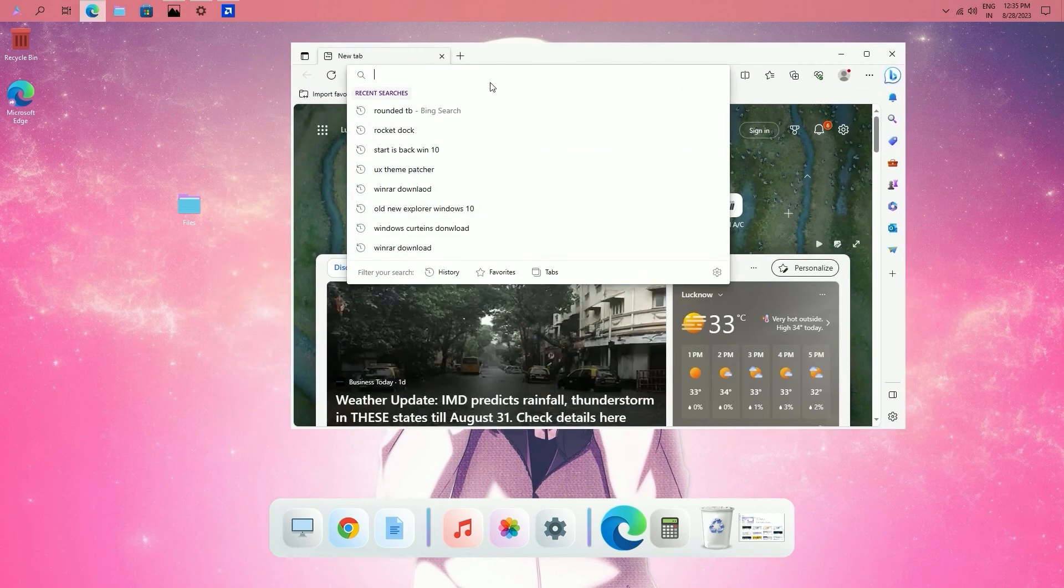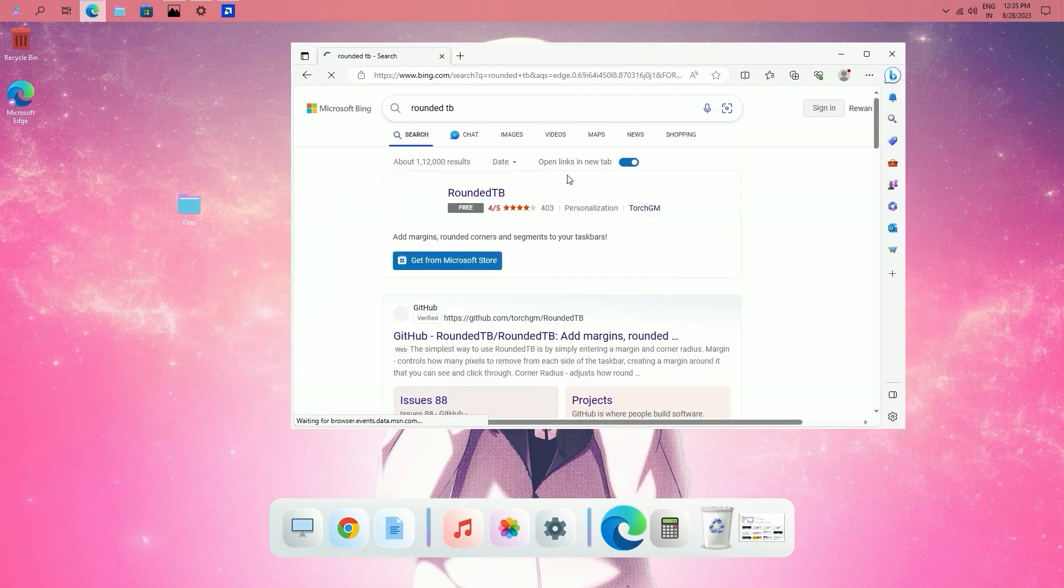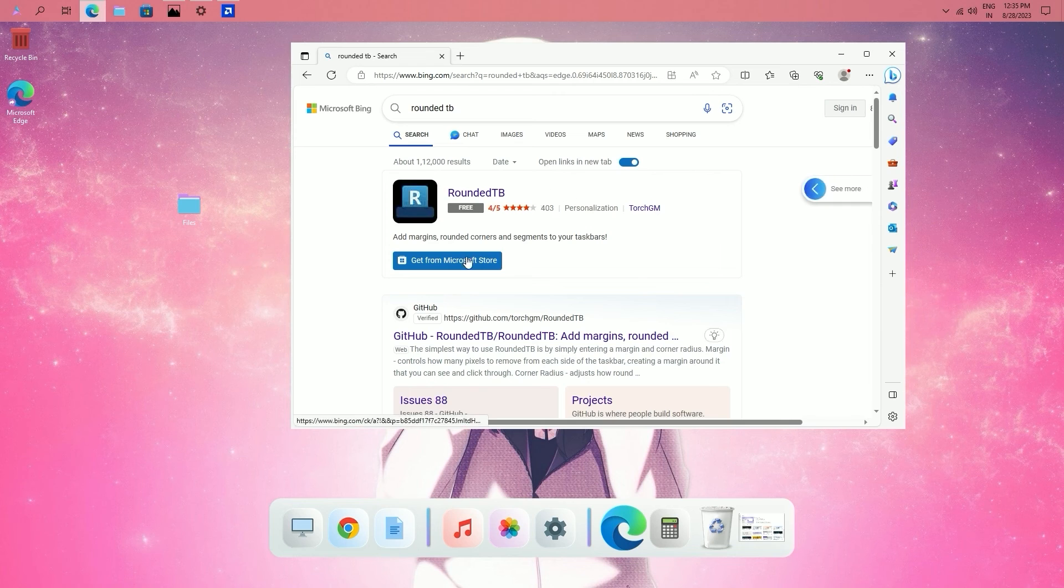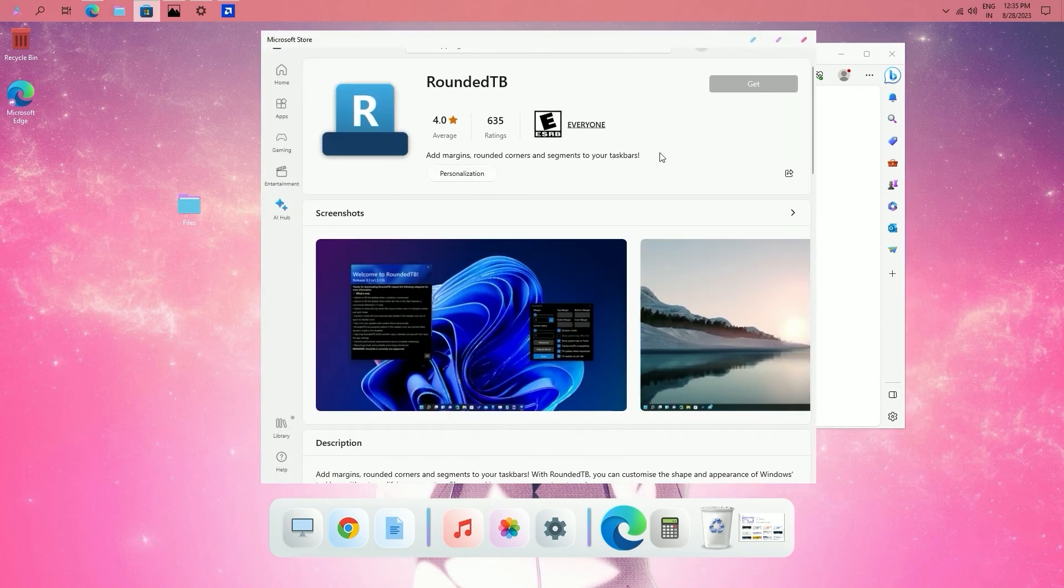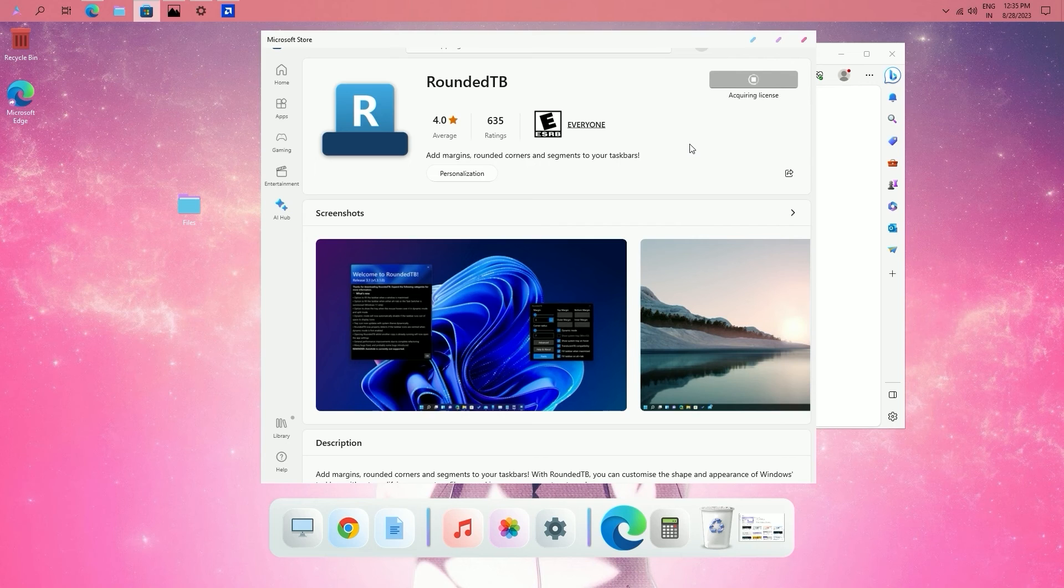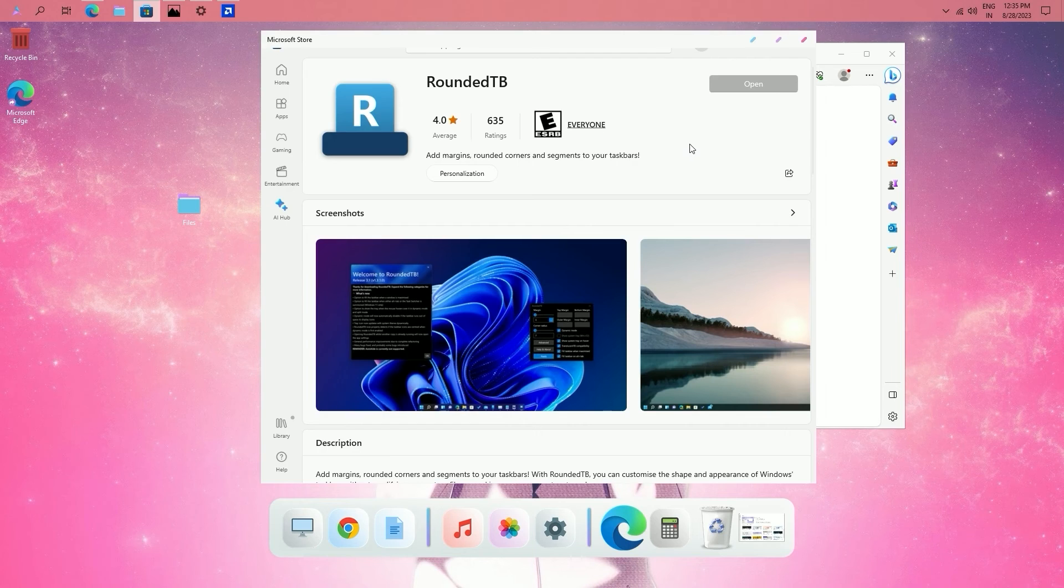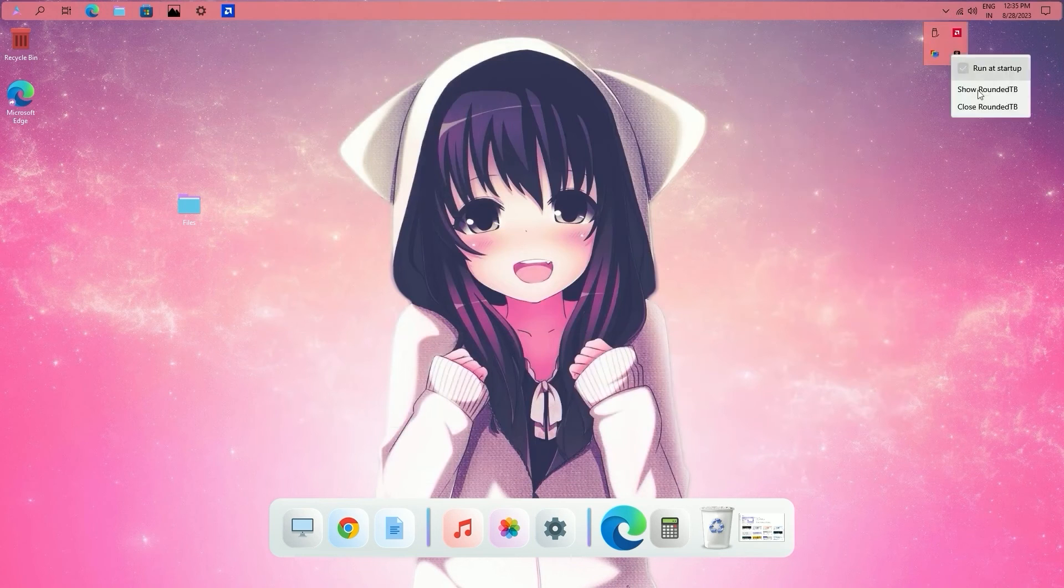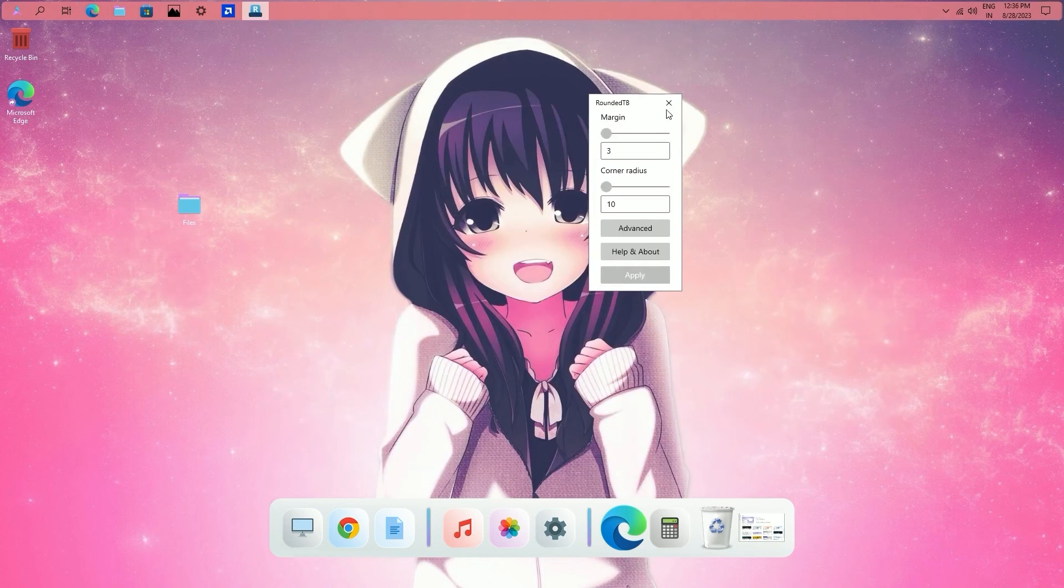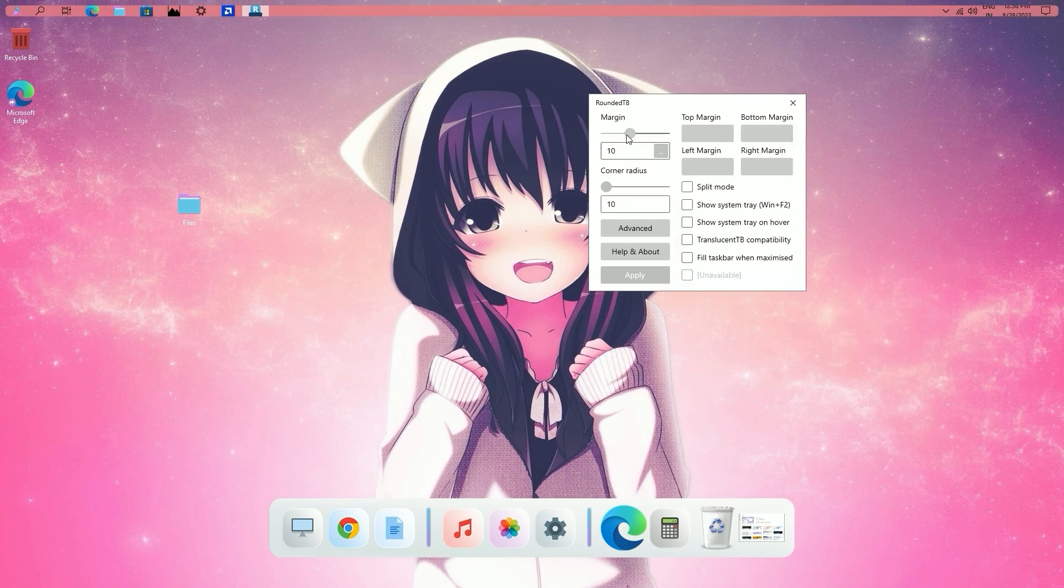Now install rounded tv. Open the software and set margin to 4 and corner radius to 5.